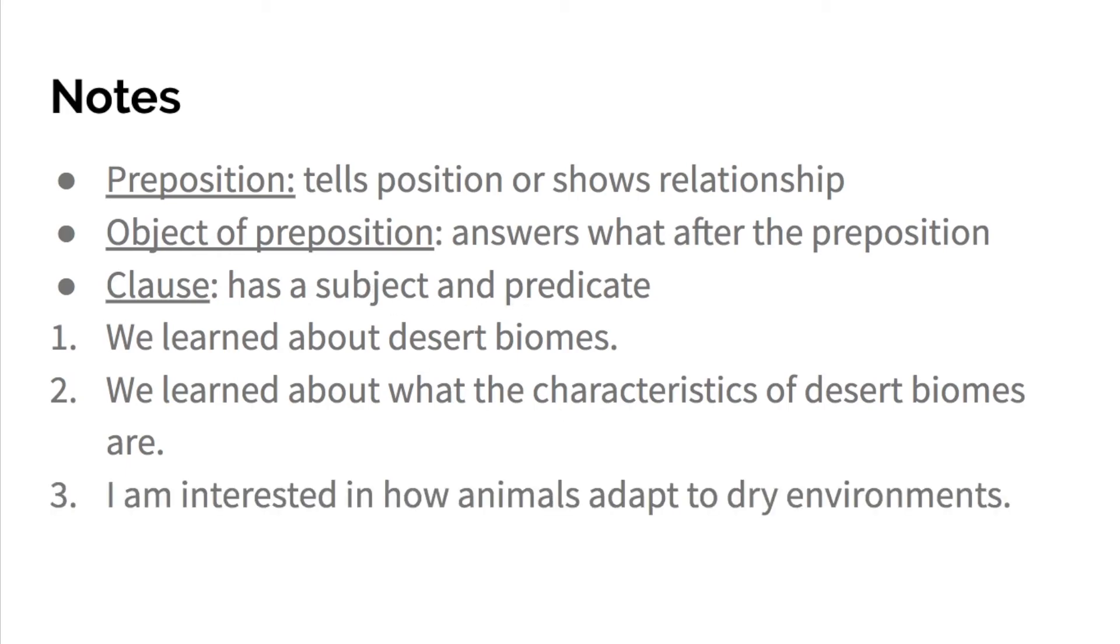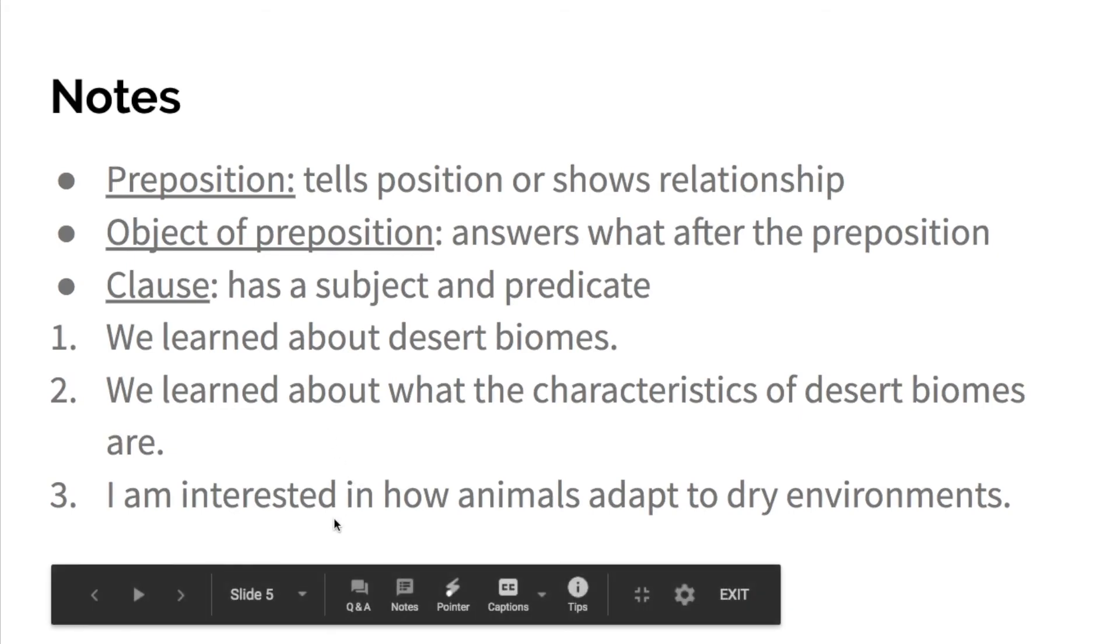The last example I have is, I am interested in how animals adapt to dry environments. So this is the third sentence, and it's asking what is the noun clause. The first thing we need to do is find the preposition in.